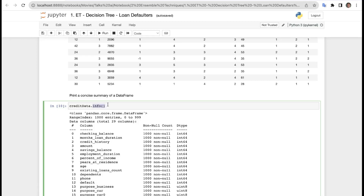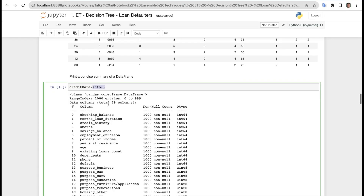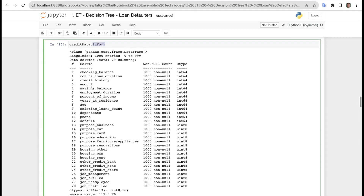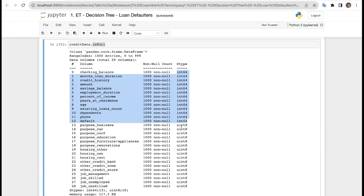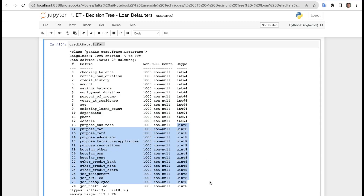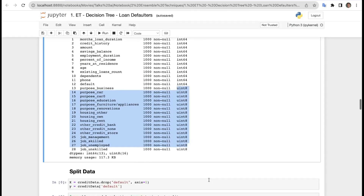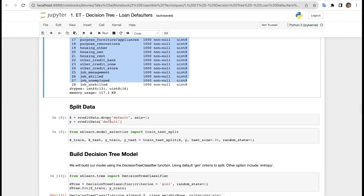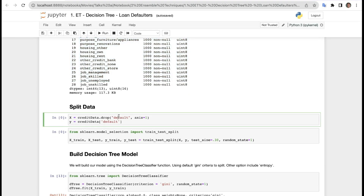Printing a concise summary using credit_data.info(). We can see all columns — this time we have 34 columns total, and all are of uint8 or integer type, confirming the conversion was successful.